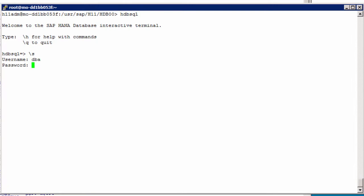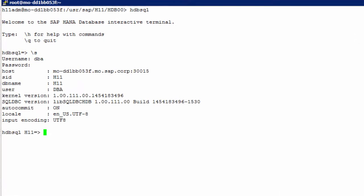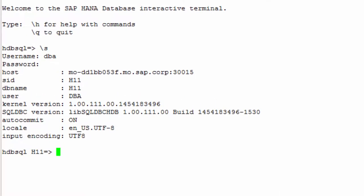Let's query status, username, password, and now we can see the host, SID, database name, user, and even the kernel version of the SAP HANA server, and the SQL DBC version. That is the database independent layer used by SAP Netweaver. We have the autocommit setting, local, and the input encoding.